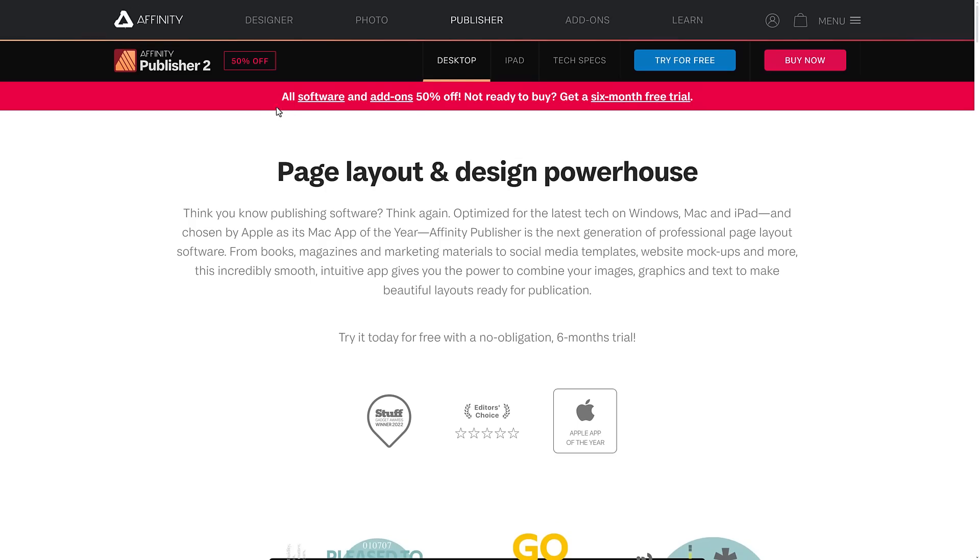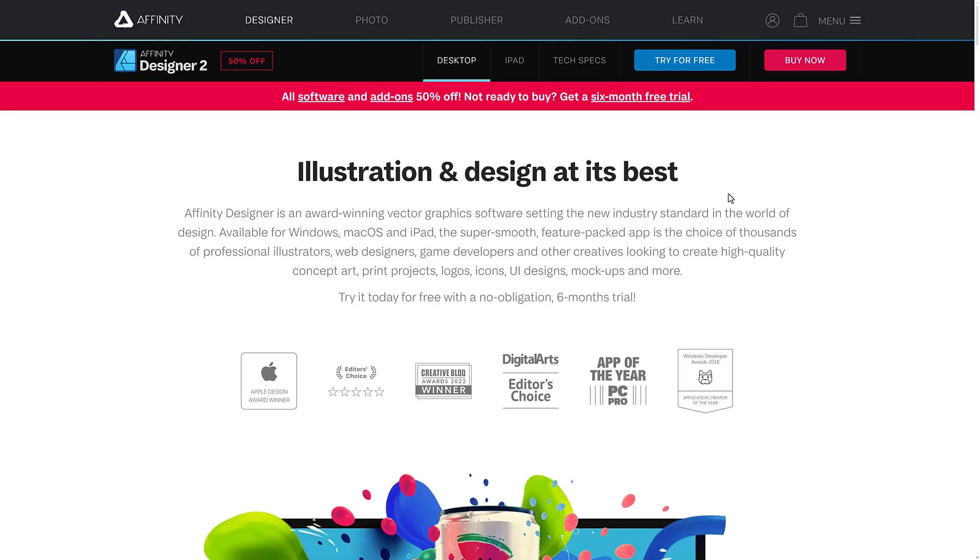But this is super impressive. You can get six months, no strings attached, of Affinity Designer, Photo, and Publisher. Yeah, just go ahead and check it out. So if you've been looking for an Adobe alternative and you're not sure that these ones work for you, you have never had a better opportunity to find out than right now. And I just love Affinity just taking advantage of Adobe's stupidity. Let me know what you think, comments down below. Talk to you all later. Goodbye.